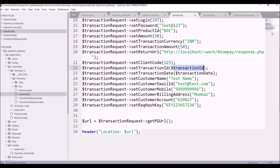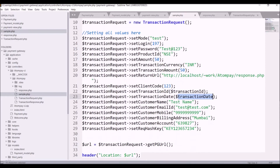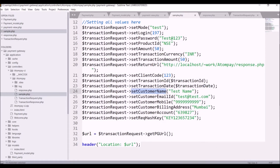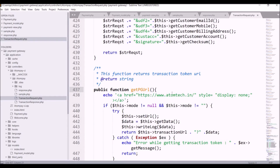The transaction ID is already provided with a random number, and transaction date is also there. These are like customer name and customer email ID — we will be sending these through our form. Request key will also be provided by Atom, and the last one is pg URL, which will be built by the transaction response file.